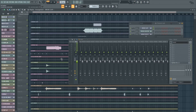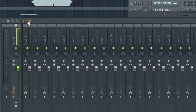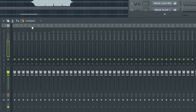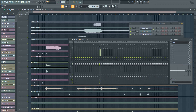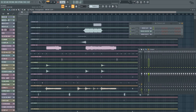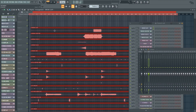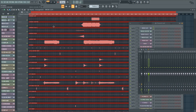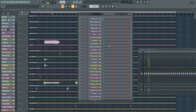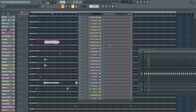One thing too: because we're dealing with a lot of stems, I would recommend switching the mixer from wide to compact so you can see a lot more of the mixer tracks. We're going to hit Ctrl+A and move this up just so it's a bit neater.